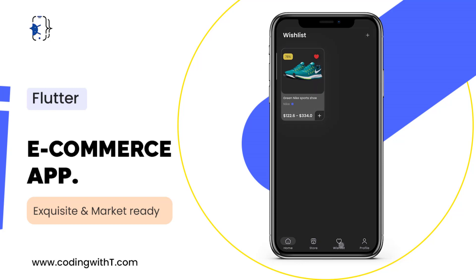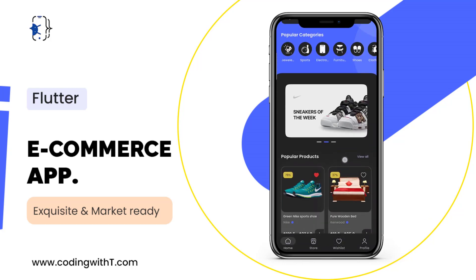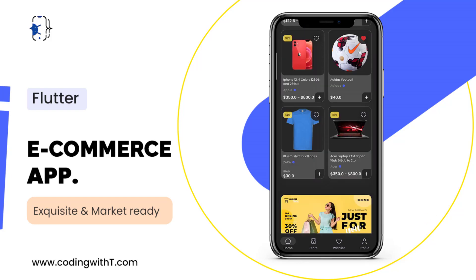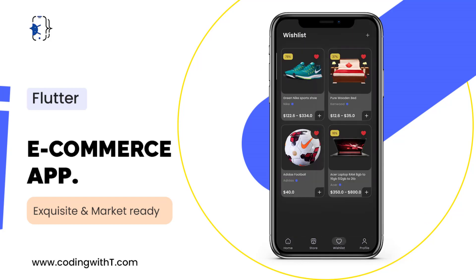Let me go to wishlist and you can see we have only one product here. Back to home, let's add these two products to wishlist and also this laptop. Now in wishlist, we have all four products added.